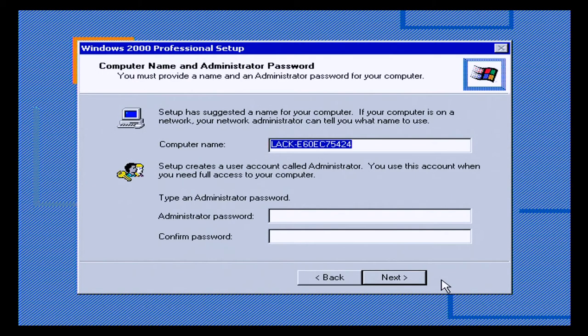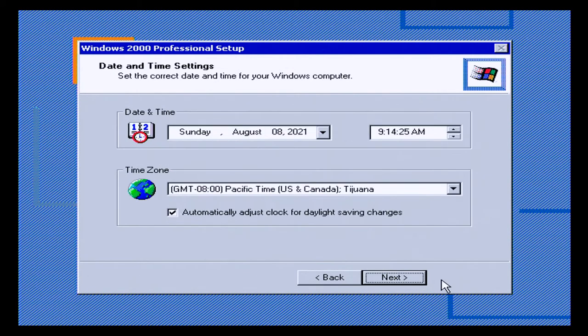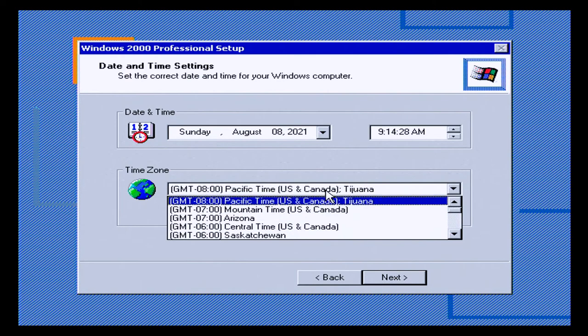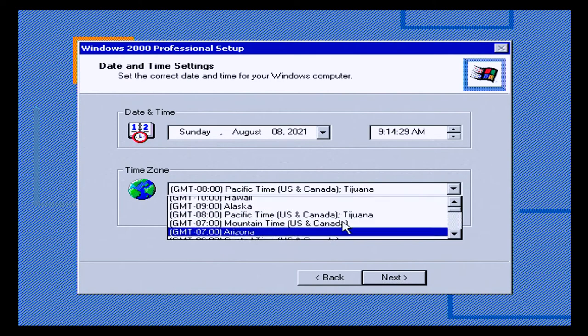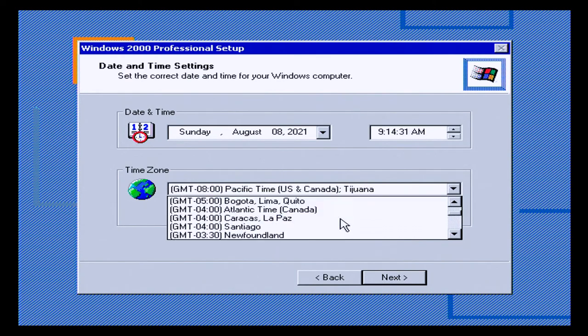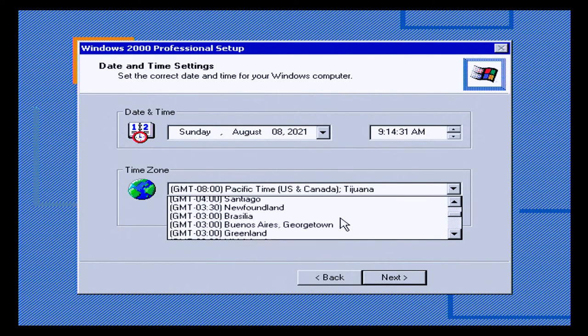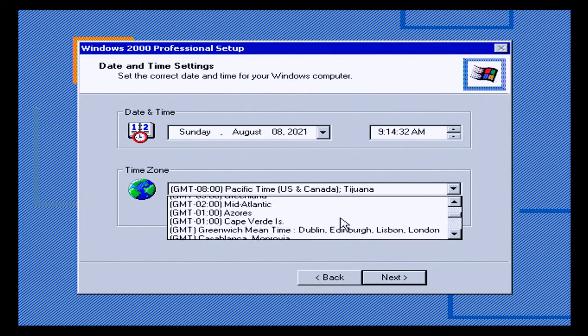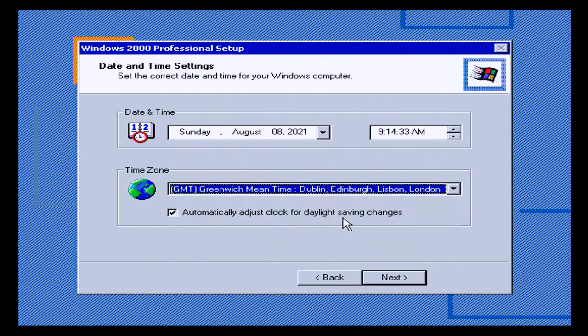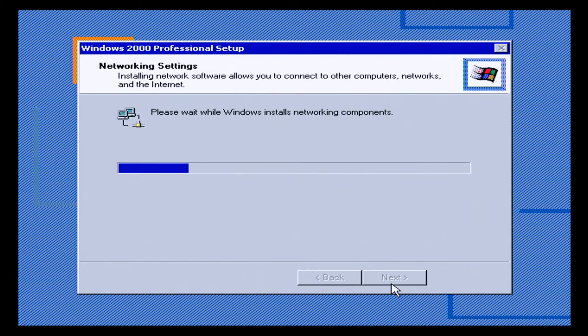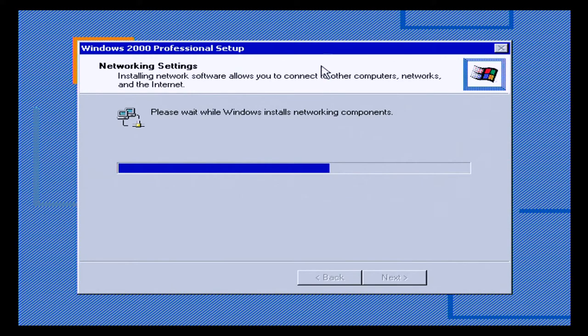Okay, so we have to give the computer a name. We'll call it Pewter. We need to set our time zone appropriately. We are Greenwich Mean Time. It's now going to set up any networking components we may have.